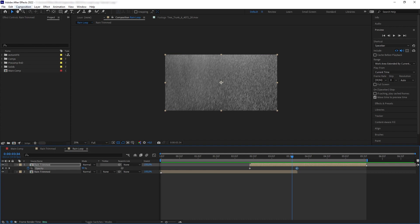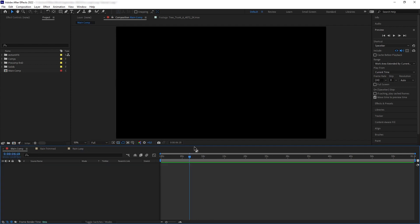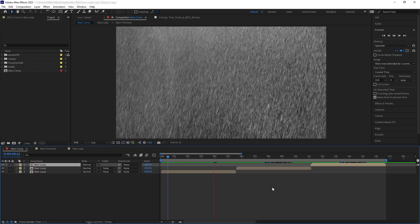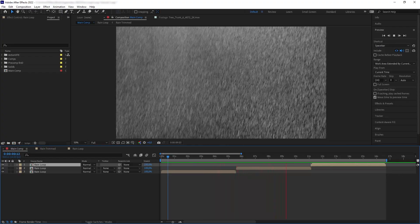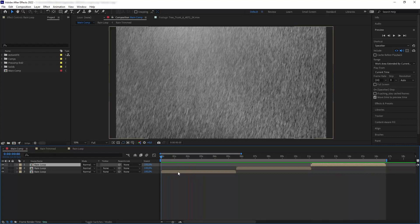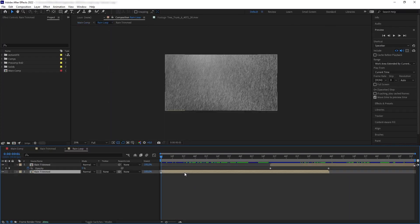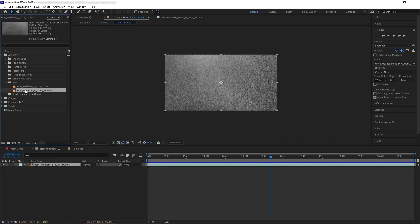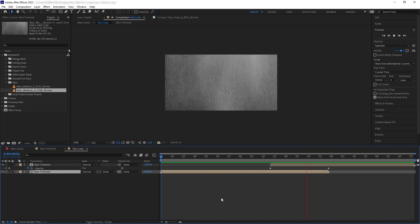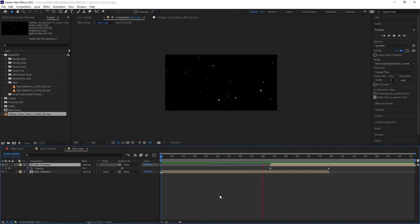So now we're going to go to Composition > Trim Comp to Work Area to finalize the duration of our precomposition. Then you can either render this out or go to your main composition, bring in the rain loop precomp we just made, and start looping it — and there we go, a seamless looping rain. This method works because the rain element is moving really fast and has a consistent movement across the duration, so it also seems to work with snow elements as well.